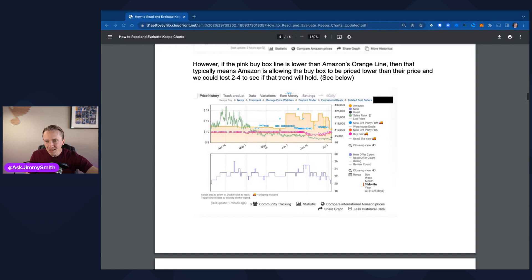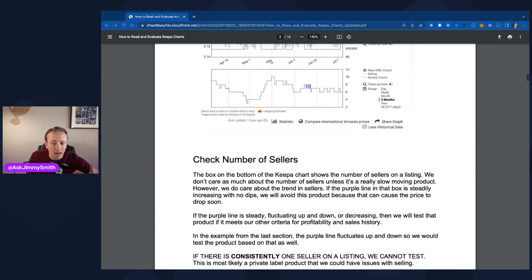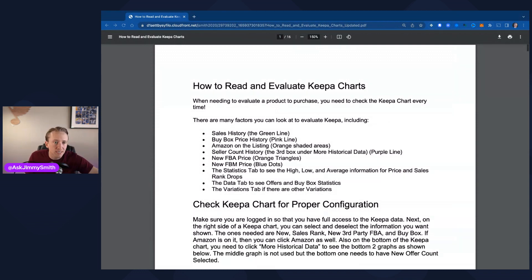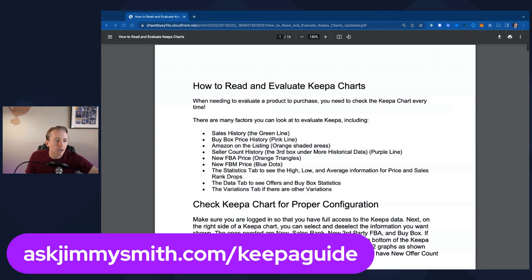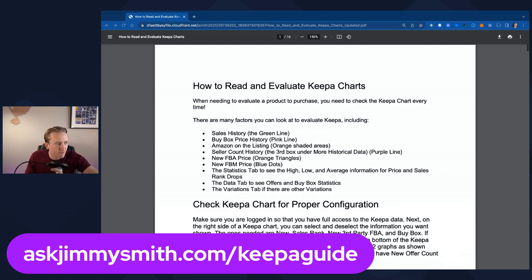Hopefully you took good notes — I've mentioned them throughout the video. Also, this is a free Keepa guide with 16 pages of information on what I recommend turning on and how it should look, as well as how to evaluate these charts for different variations — Amazon being on a listing, traditional Keepa charts, seasonal products, and so on. If you're interested in getting this guide, you can go to askjimmysmith.com/keepaguide — it's completely free. You put in your email and it'll be sent to you. This has been tremendously helpful for the 1,000-plus people I've trained on Amazon, as well as for training virtual assistants and local employees in our own business.